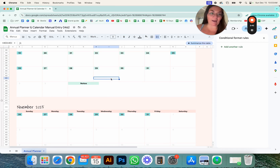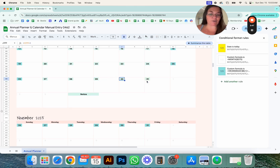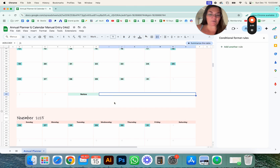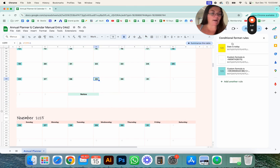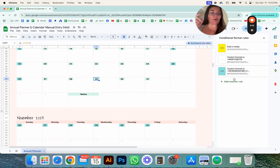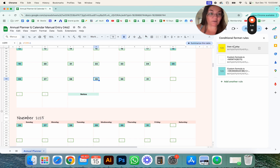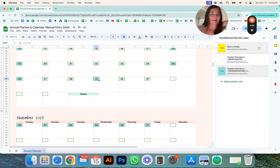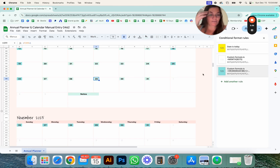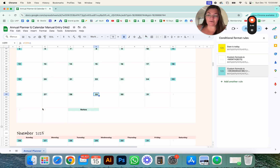The only cells that have conditional formatting are the little numbers. Everything else in the spreadsheet does not have conditional formatting. Here you can see I have three different conditional formatting rules. Remember the sequence matters — the first one always shows up first, then the second, then the third. If you want something highlighted over other conditional formatting, you want it on top.